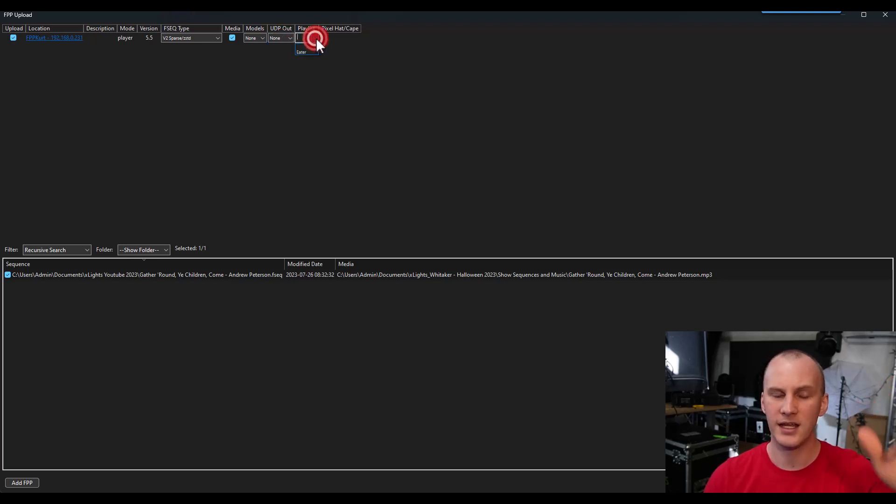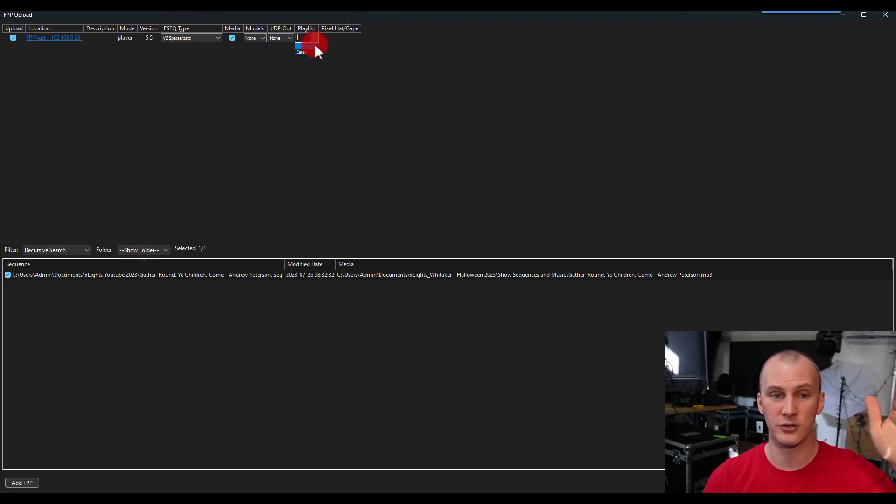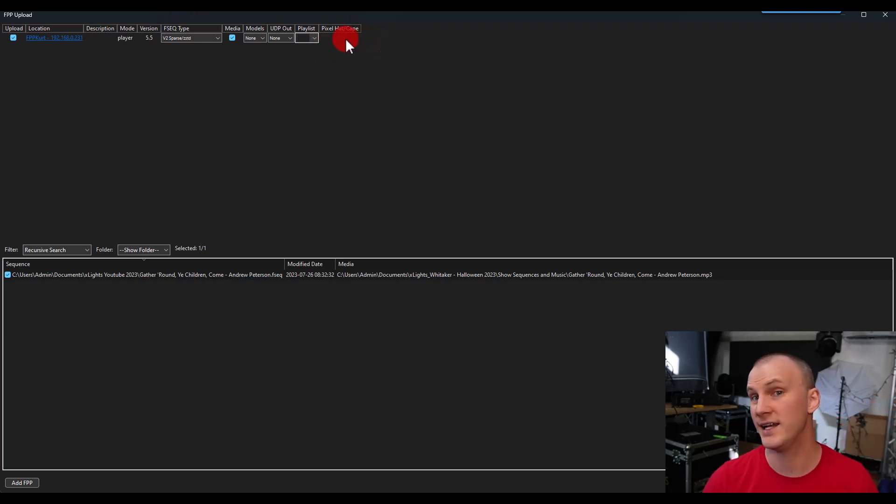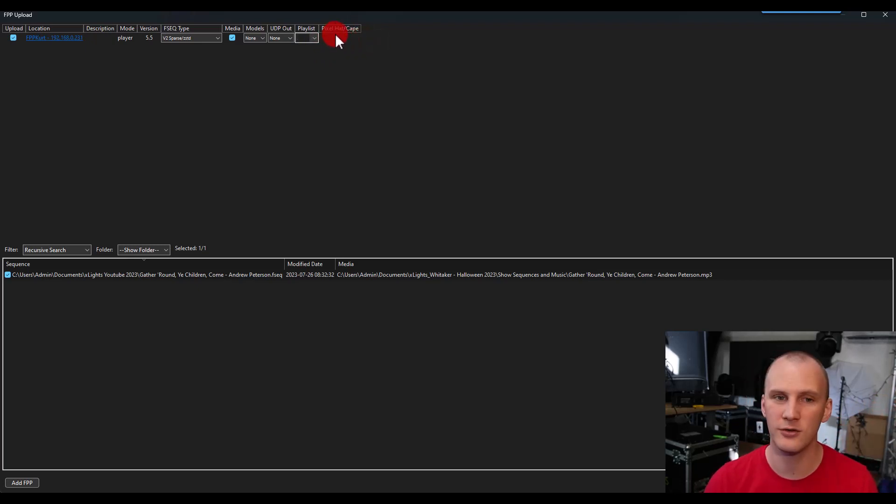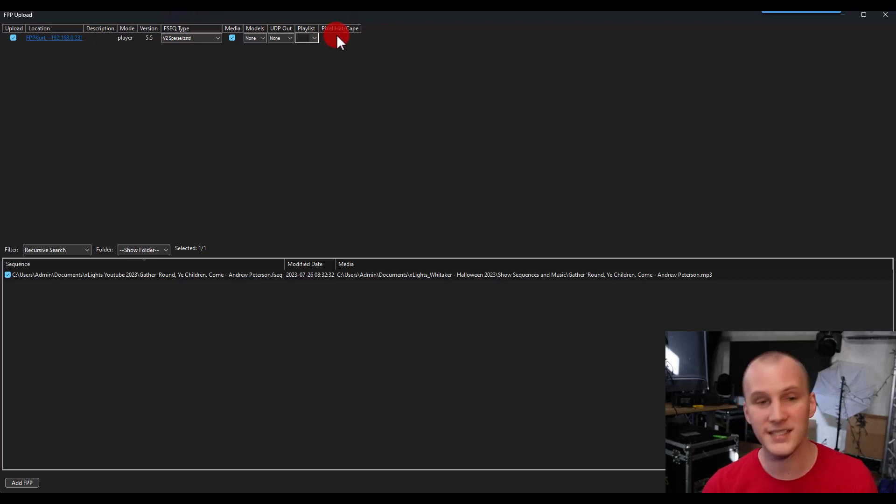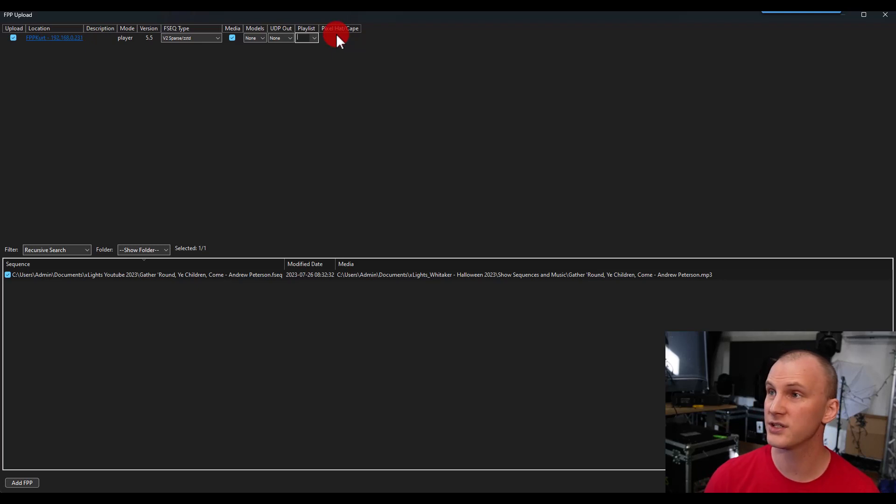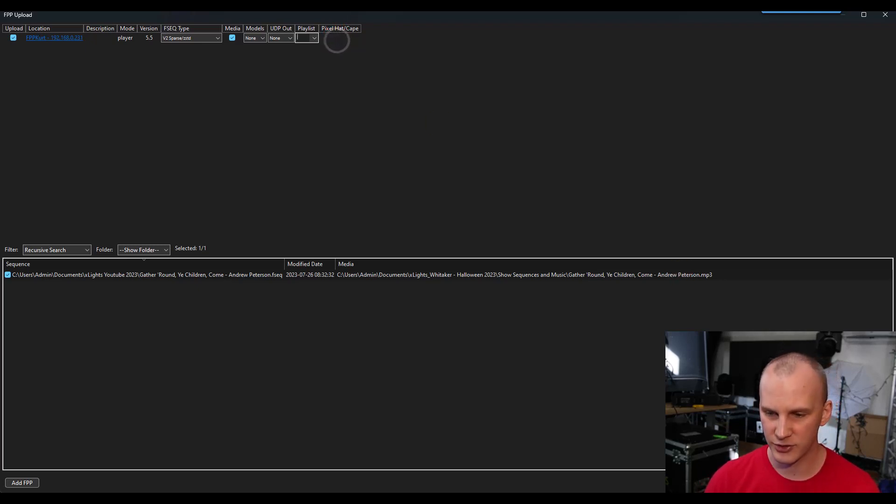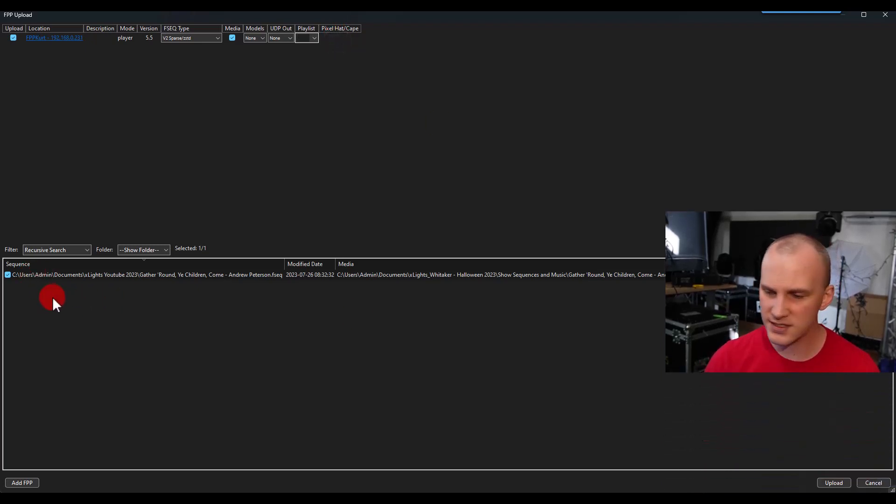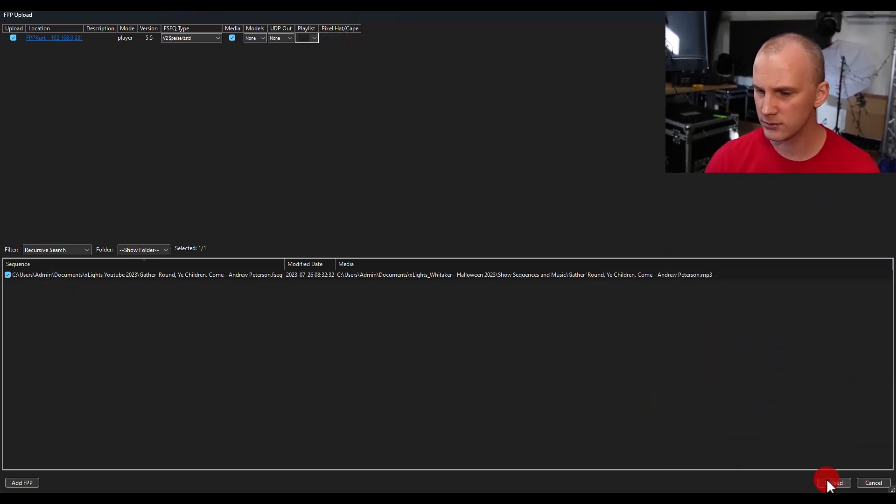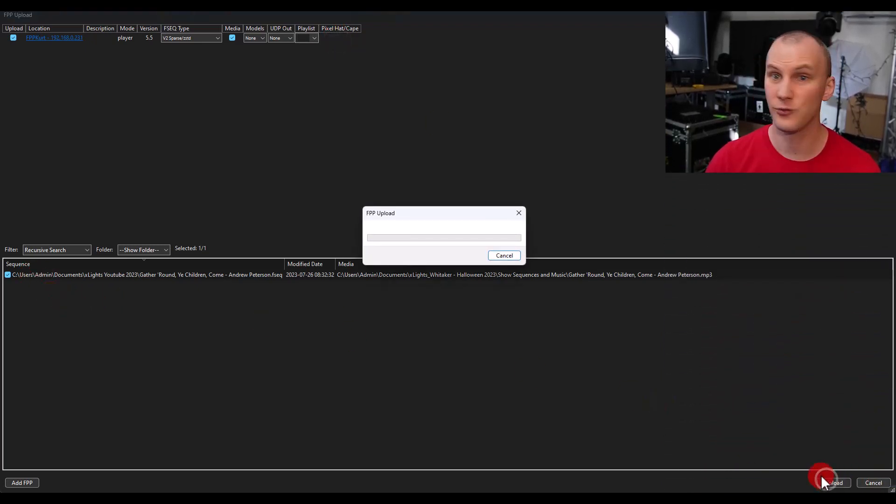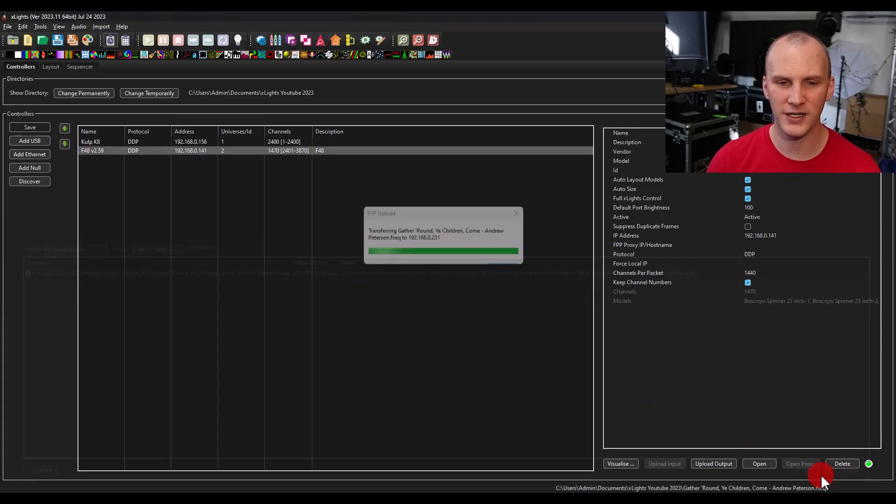UDP out is going to be for any controllers that are connected downstream of that FPP device. Again, deeper than we're going to cover here, check out the Learn Christmas Lighting Academy, you can try it out for just a dollar. We show you exactly what you need to know here. And then you can also go with certain playlists and there will be a box here for any connected devices as well. You basically set up what you want to set up, set up your configs there, and then press your sequences that you want, press upload.